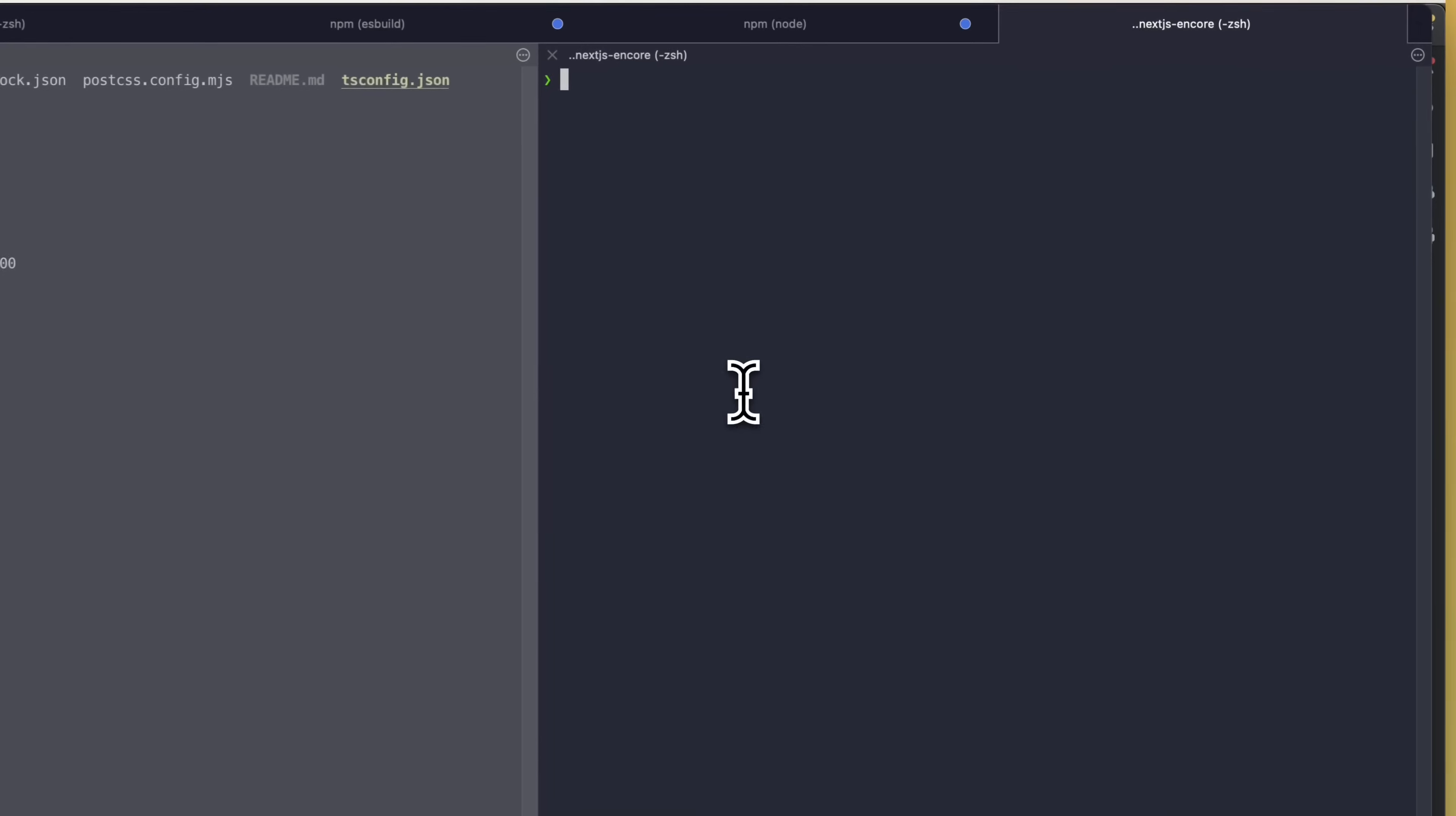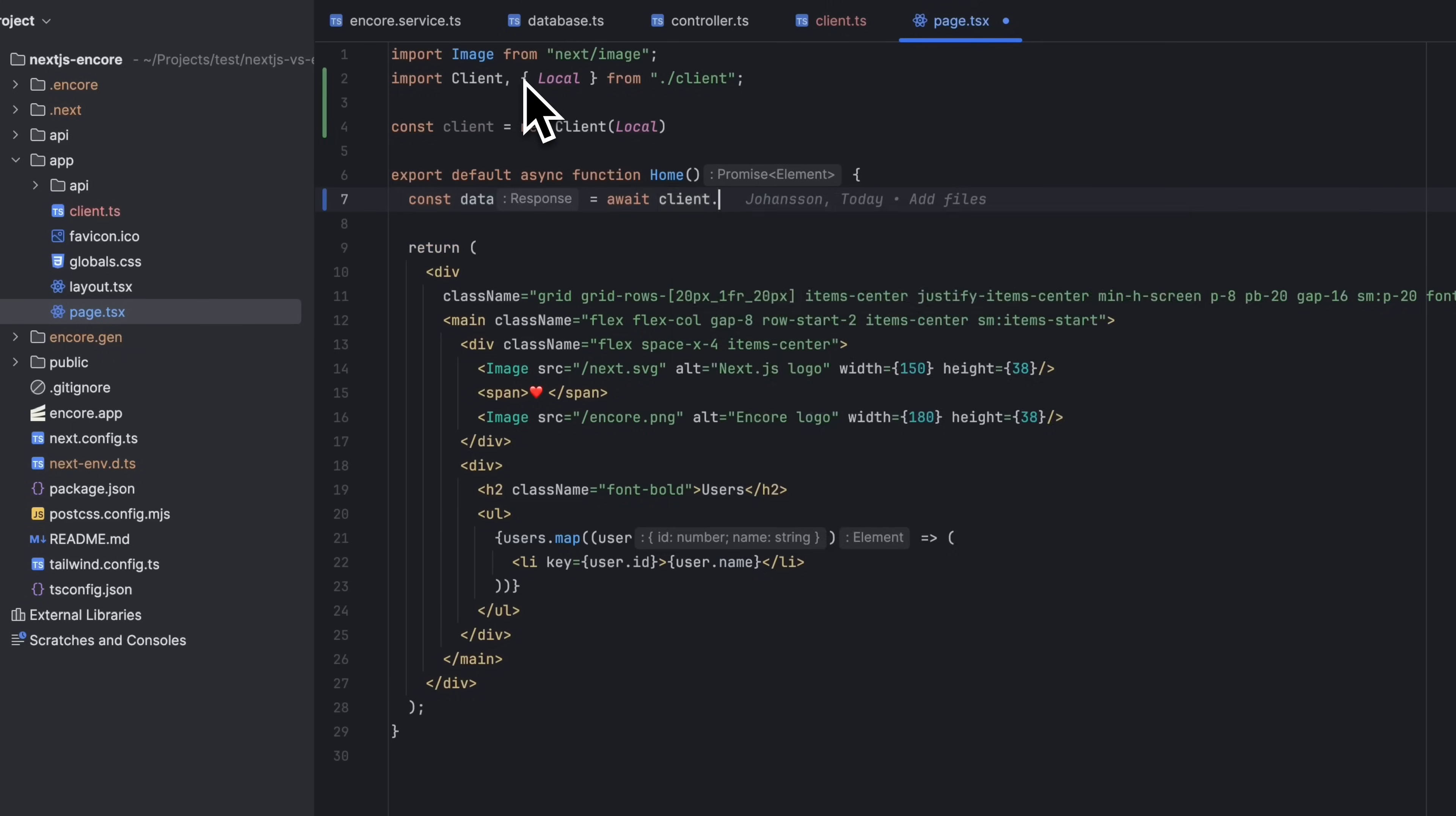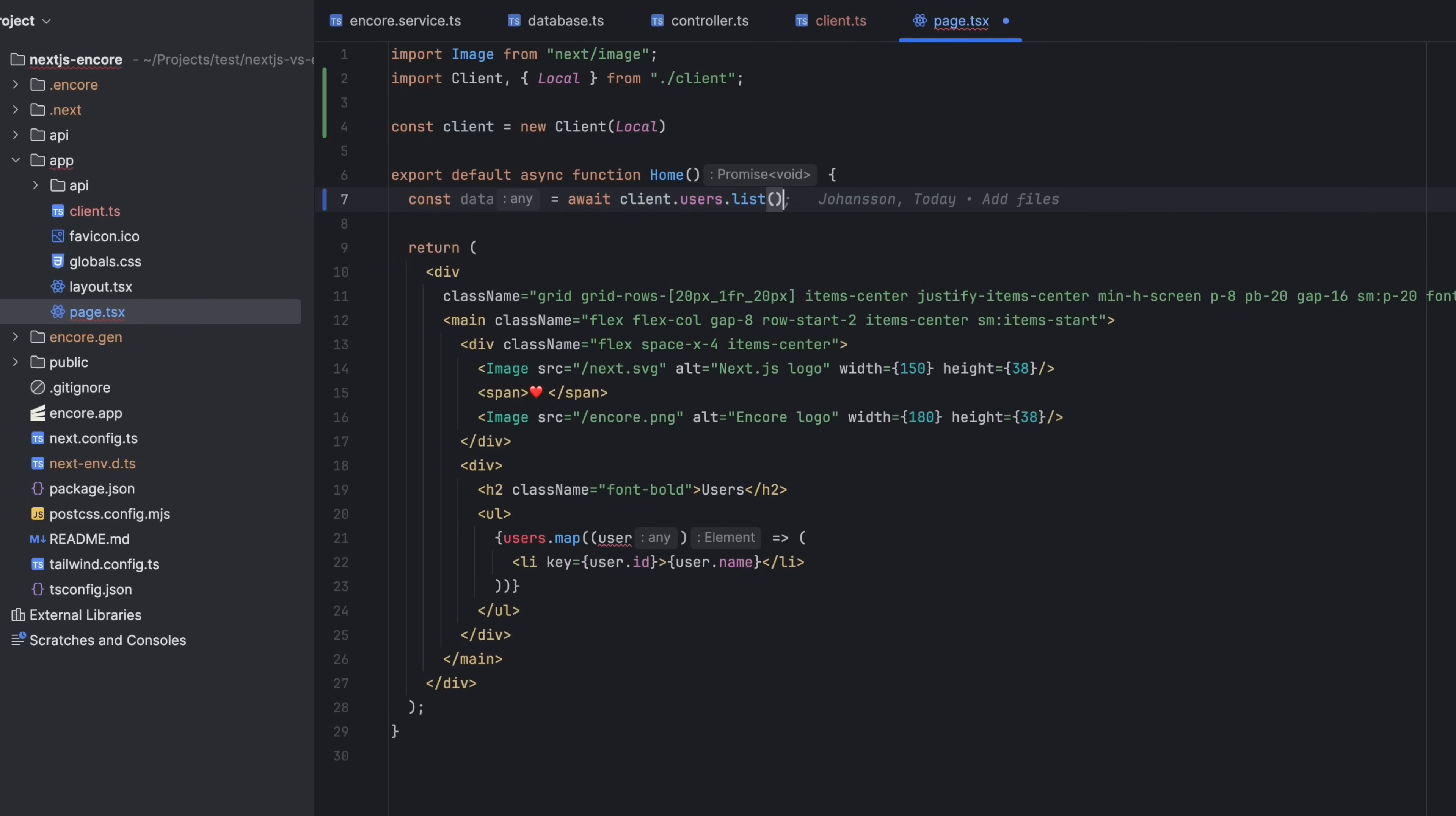Using Next.js together with Encore is an awesome combination, and later in the video I will add Encore TS to an existing Next.js project and show you how they fit together.